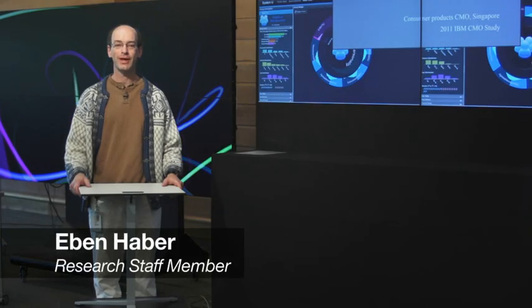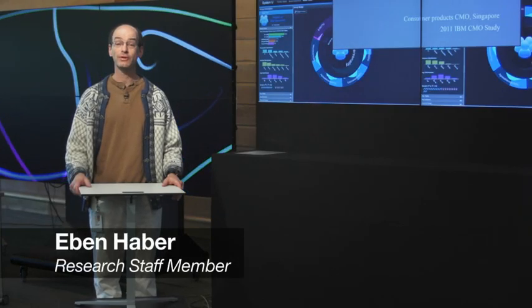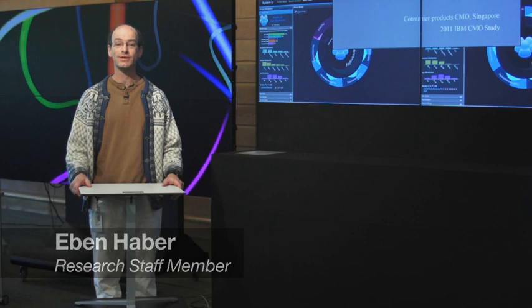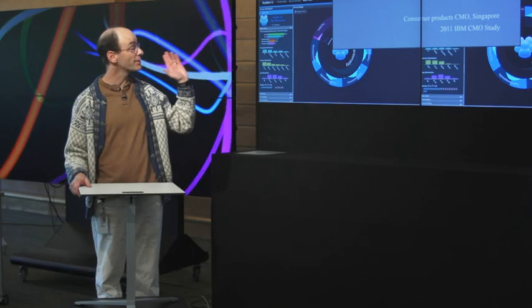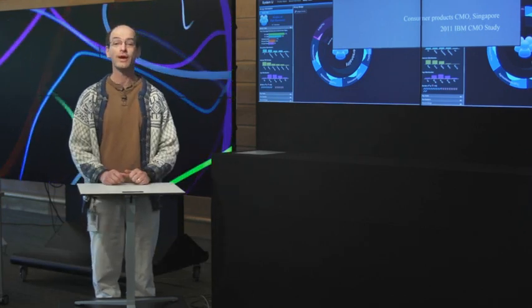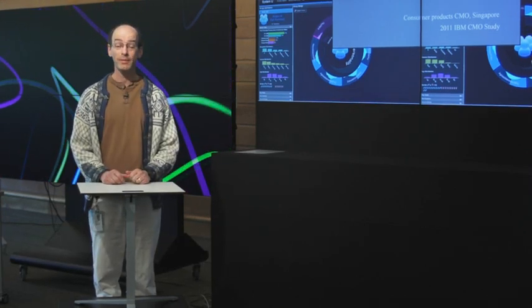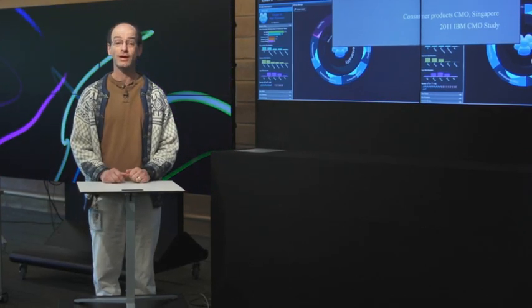Hello, my name is Eben Haber, and I'm going to be showing you research aimed at helping businesses understand their customers in entirely new ways, using terabytes of public social media data.